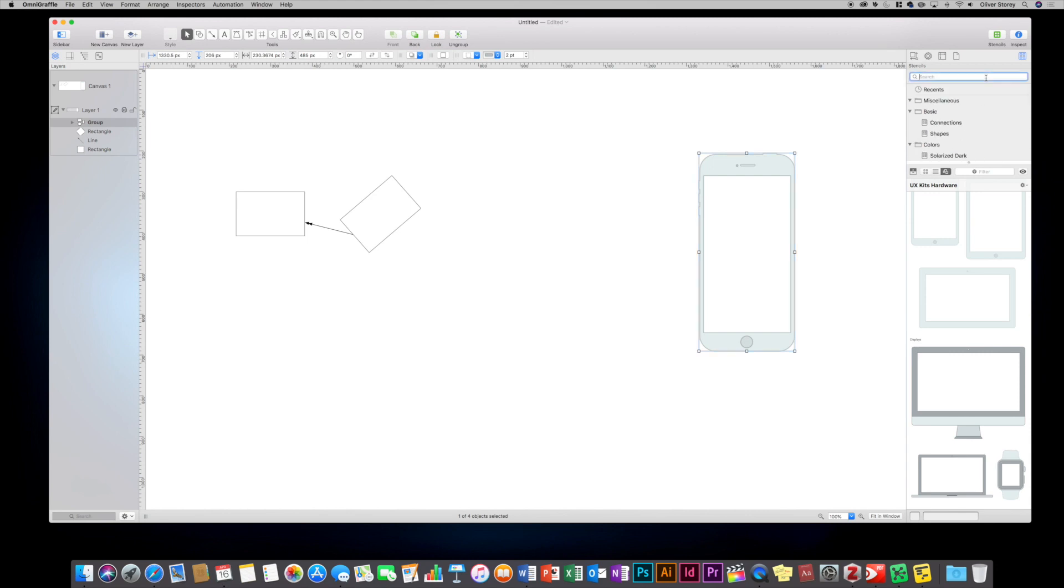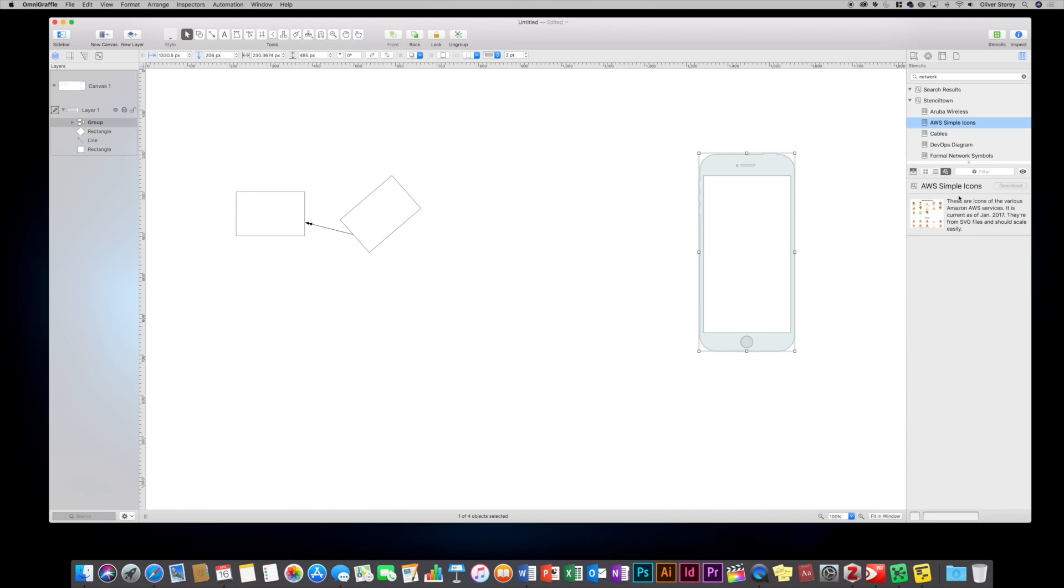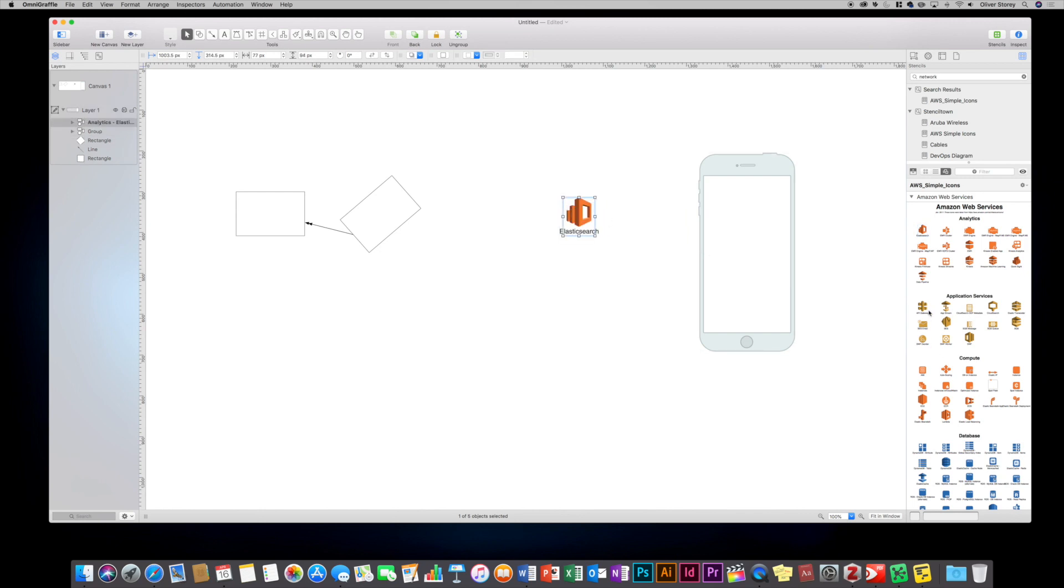And you can also search. So you only get certain pre-installed stencils. But say I want to get some network equipment. You can just type in network and what happens is you get AWS icons and you can just choose to download them. So this is Amazon Web Services, but you can just drag different shapes out. But it is a great tool, especially if you're doing software development, if you're a network engineer, really useful tool to be able to create very nice advanced diagrams.